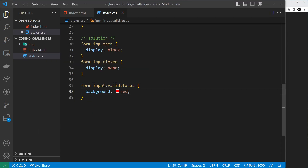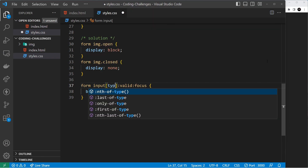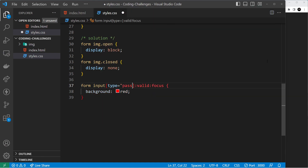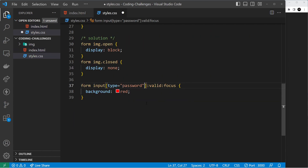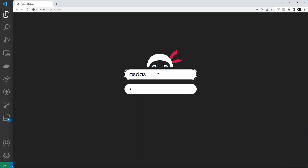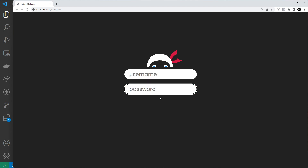I don't want to style all inputs, so I'll use square brackets to say that the type of the input should be a password: `input[type=password]:valid:focus`. That's only going to match the password field. Now, even though the other input is in focus with text, it's not styled red — but when the password field is in focus with text inside it, it turns red.